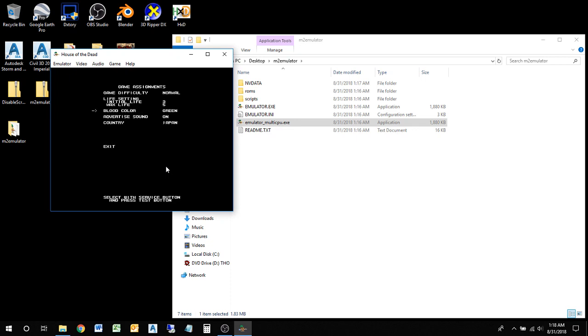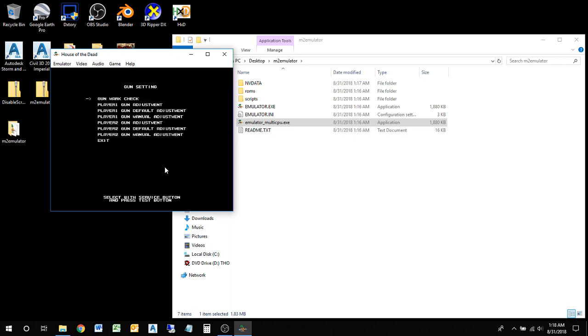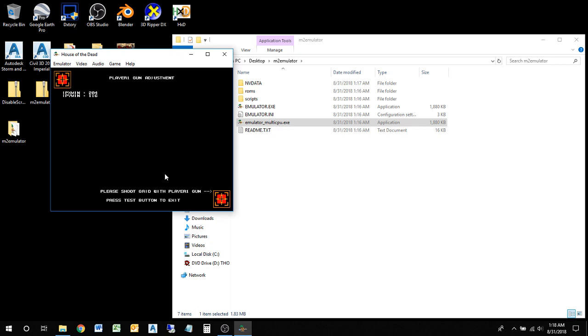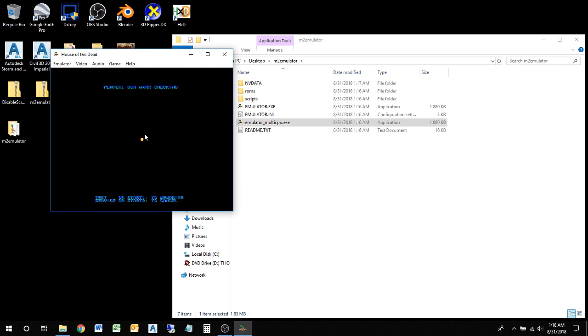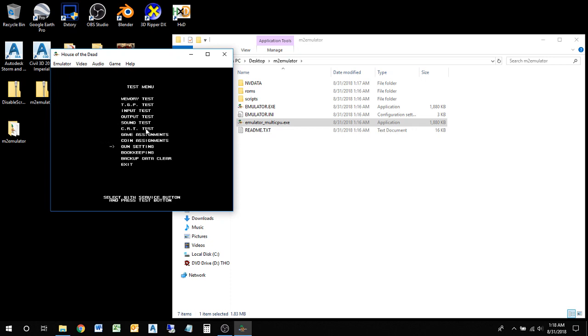The first thing you do is press F2 and go into here. Game assignment, blood color blue. All my videos will be in blue because the machine that I used to play on had blue, so I just grew accustomed to that and it's kid-friendly - you don't see blood. Country USA, exit. Then gun setting - always do this especially for House of the Dead first time playing. Player one, click here and click there. Should be pretty close and yeah it's pretty close.